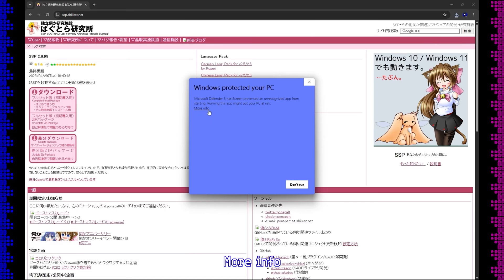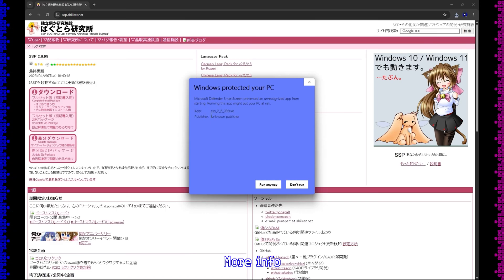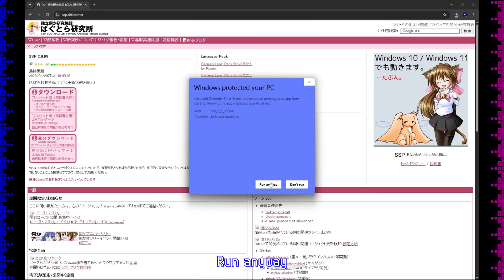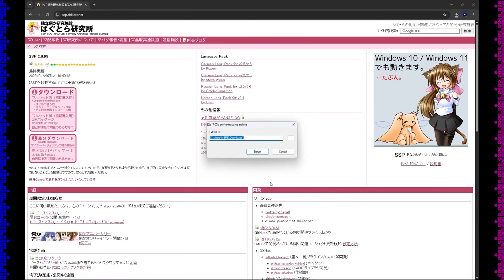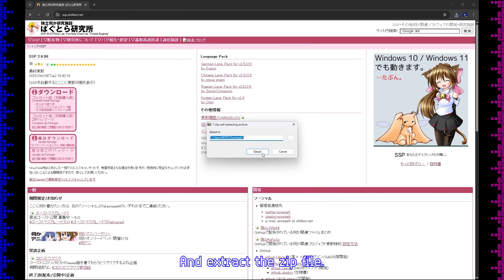More info. Run anyway. And extract the zip file.